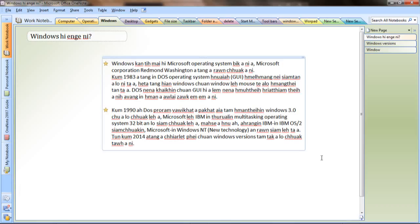Hello, welcome to this video. We are going to use the Windows version. Windows is available in the Microsoft operating system, developed by Microsoft Corporation, based in Redmond, Washington. Windows system features a Graphical User Interface.